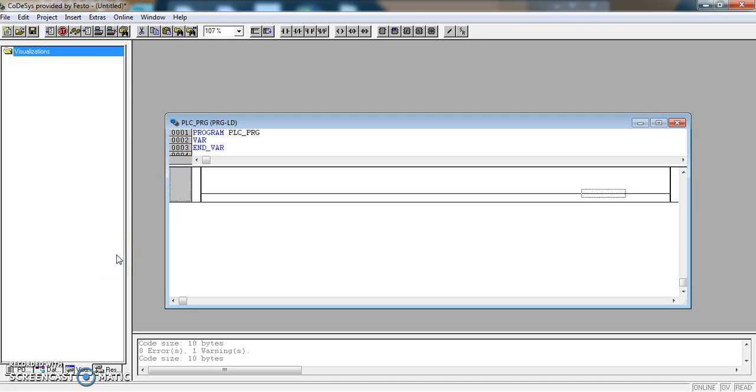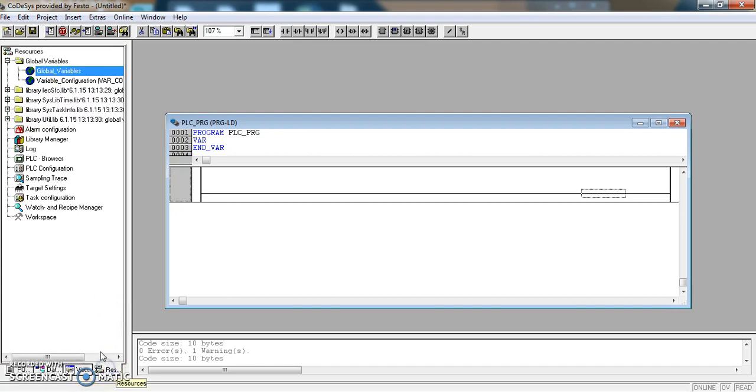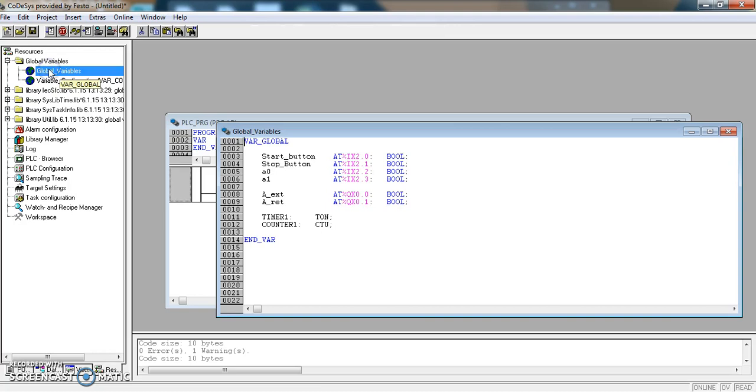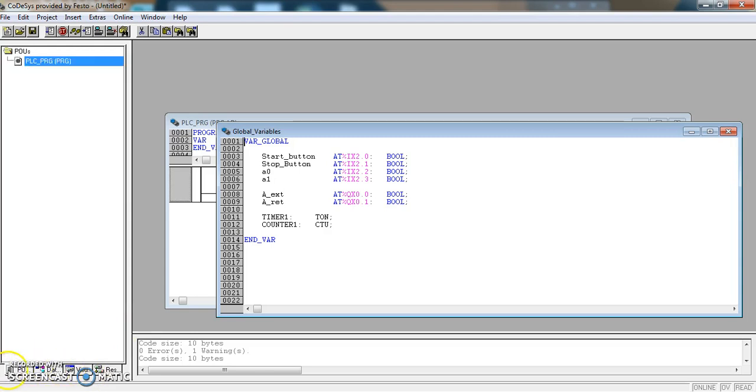This is the fourth video and in this one we are going to start to write our ladder logic program. In the previous video we had added timers and counters to our global variable list, and so now we are ready to start programming.